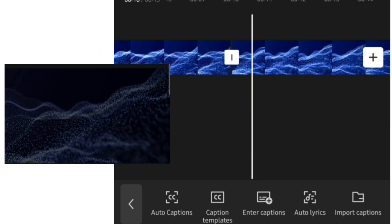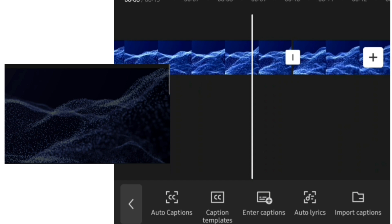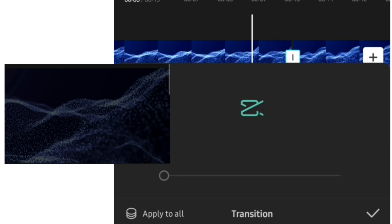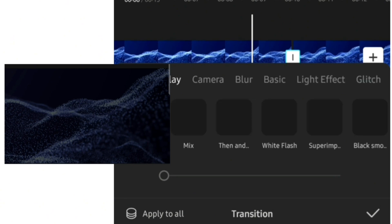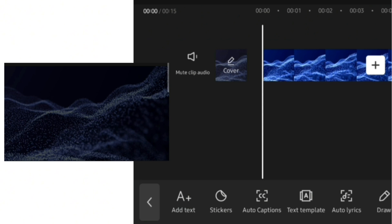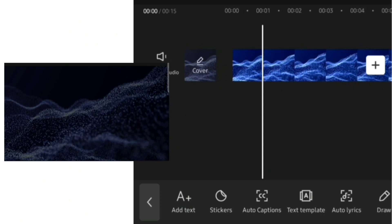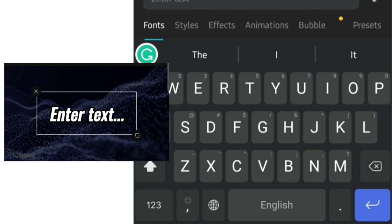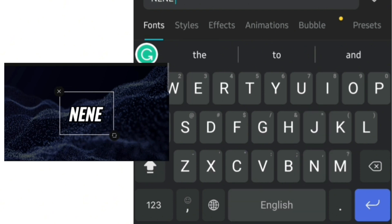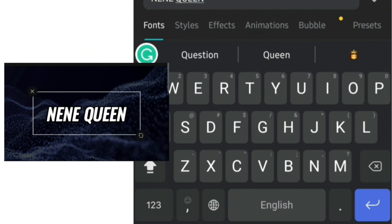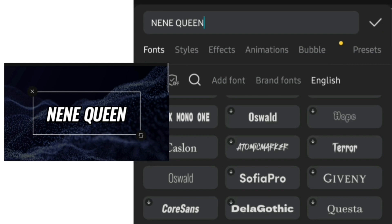I'll click between both videos and add a transition. After adding the transition, the next thing I want to do is put in my name and what my channel is about. I'll go over to text and add my text, but I don't want my name to pop out immediately the video starts, so I'll leave a one-second space and then add in my text. I'll type in my name.